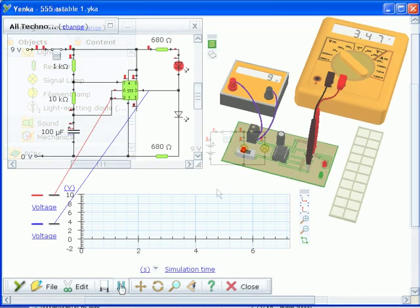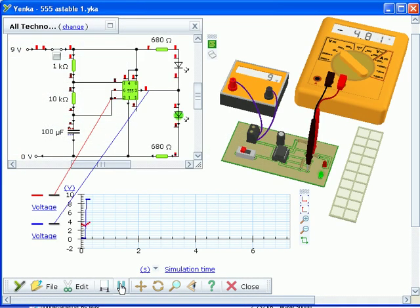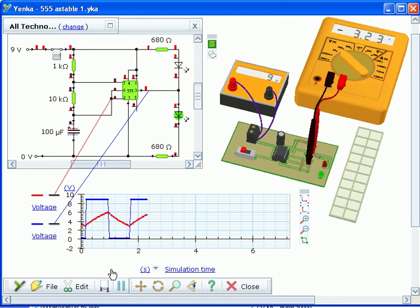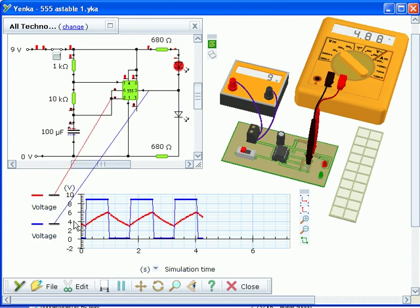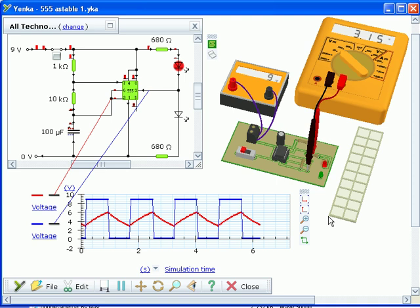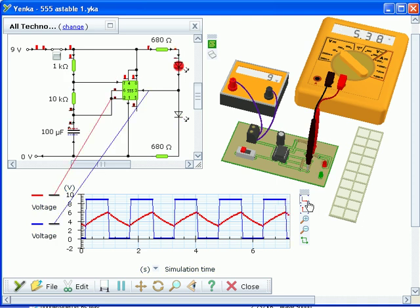Yanka Electronics lets you plot graphs of measurements from your circuits — for example, to compare how voltages change with time in an AC circuit.